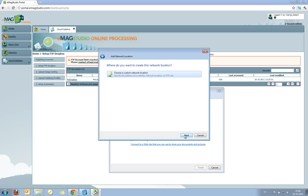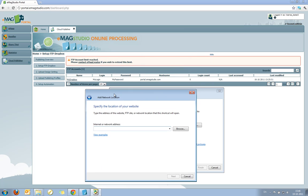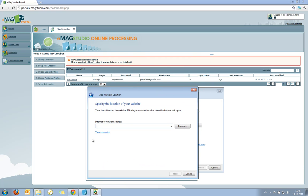Then I'm taken through what's called the Add Network Location Wizard. To begin with, I just click Next. I choose a custom network location. And now I need to type in the data for my Dropbox on the web.